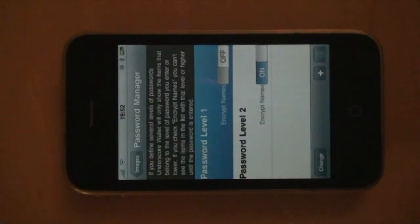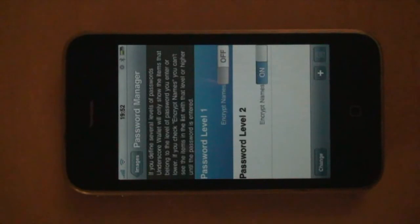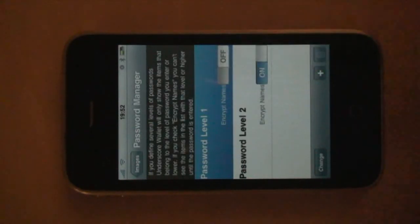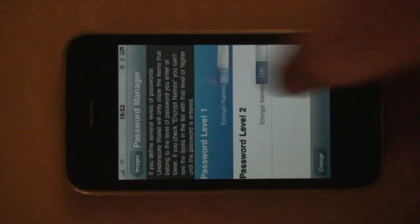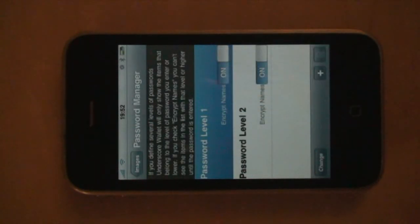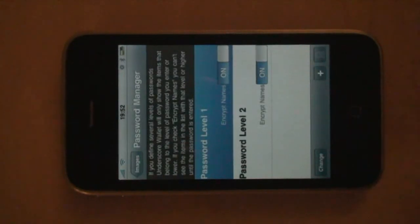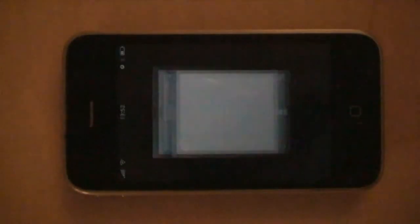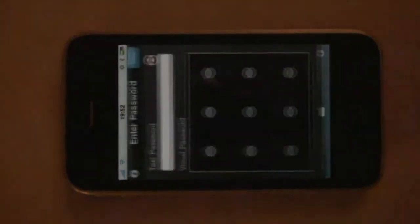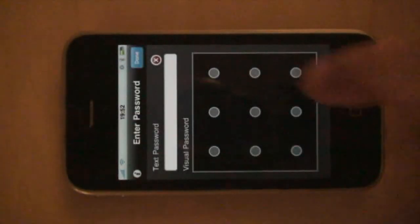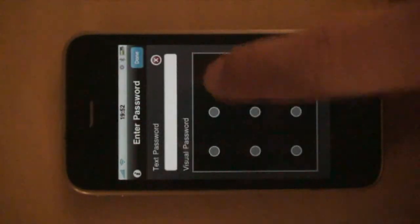Encrypt names basically means that the names of the items are encrypted as well. And you can turn this on for the base level as well. And this means that whenever you go into the wallet, you will immediately be prompted with a password.